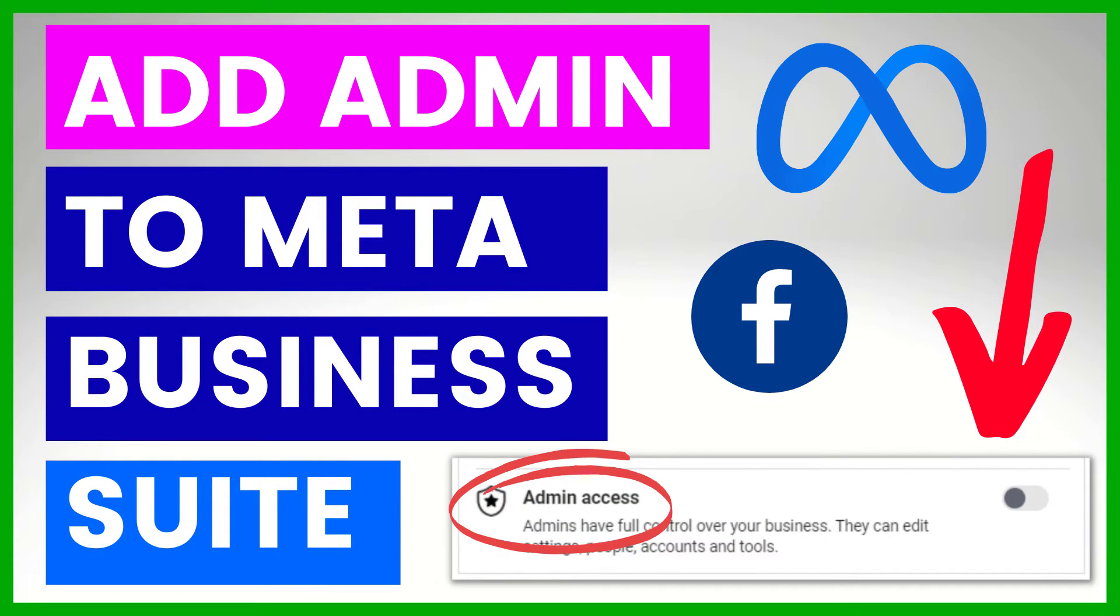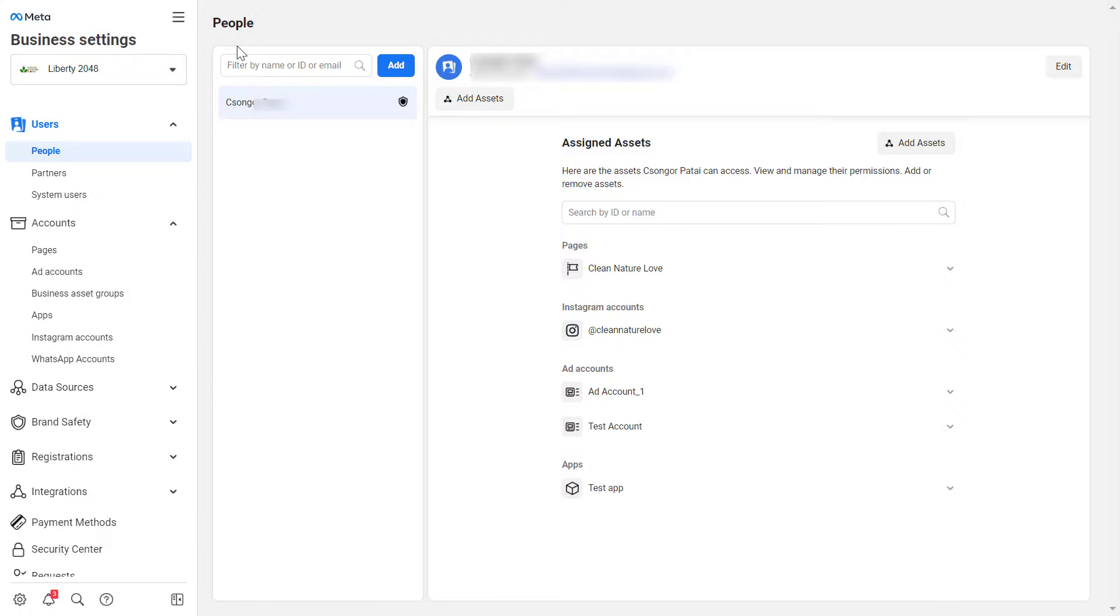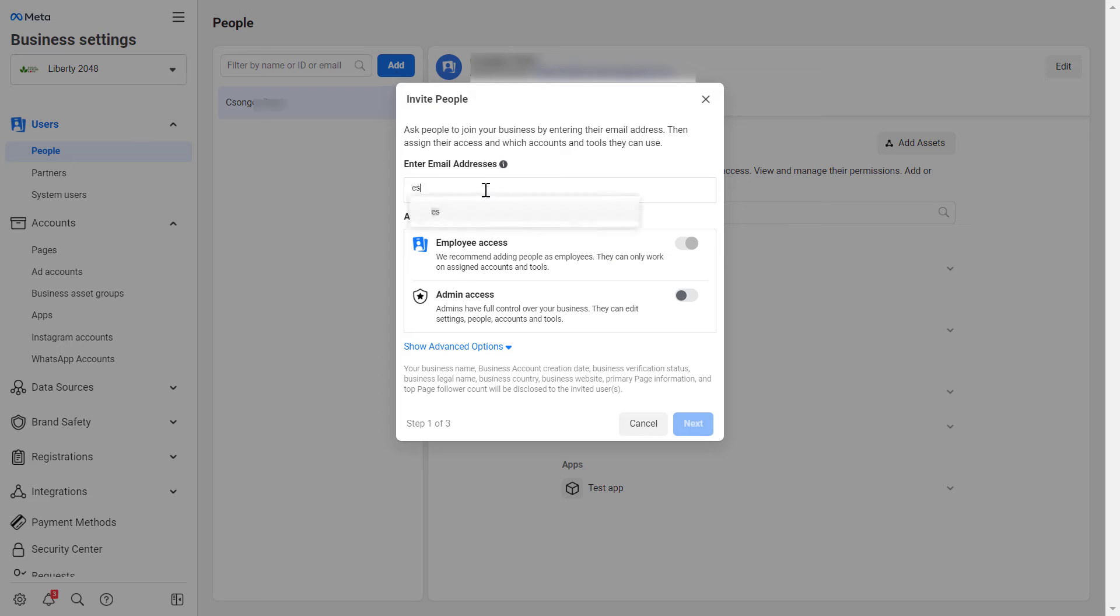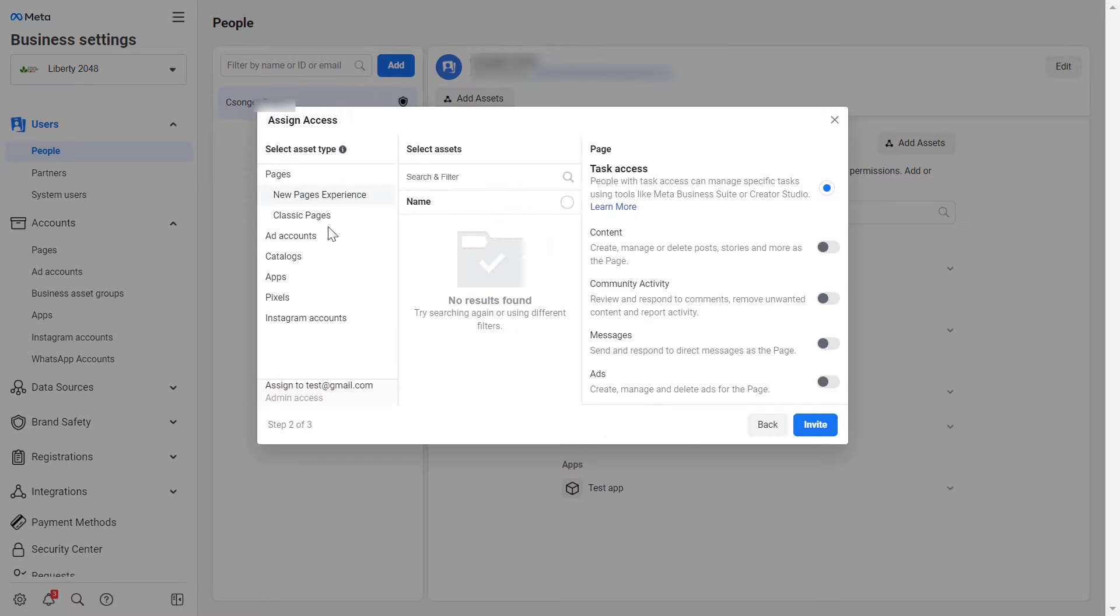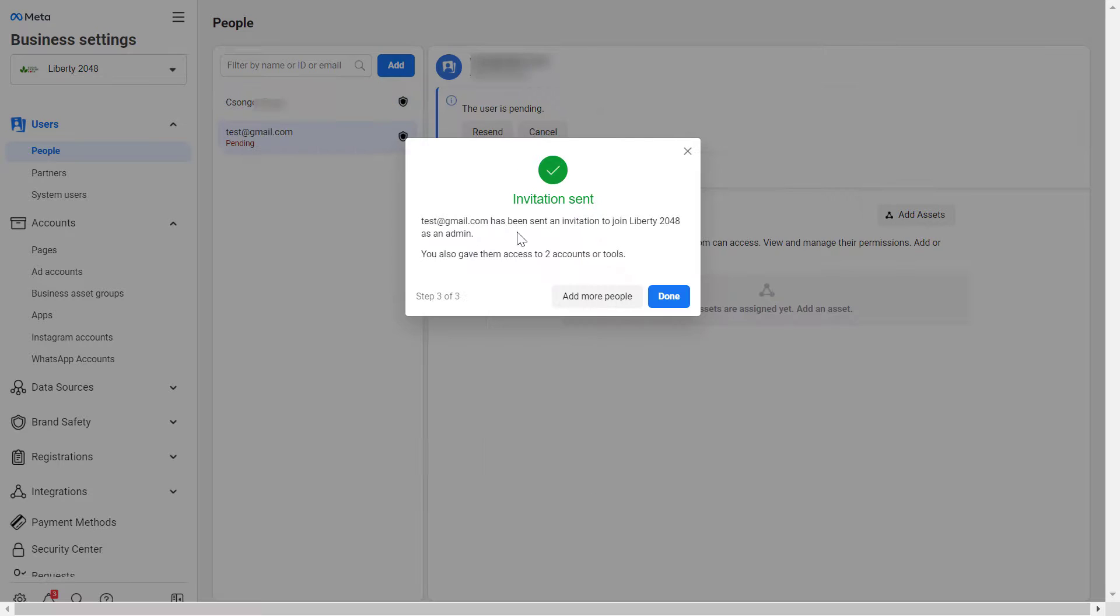Hey everybody, in this video tutorial I'm going to show you how to add an admin to a Meta Business Suite, which used to be called Facebook Business Manager.